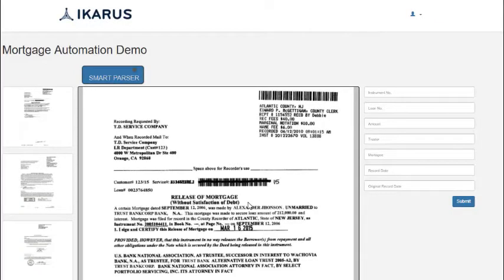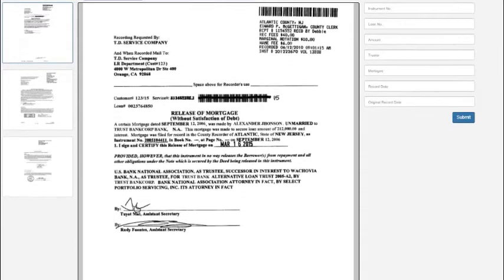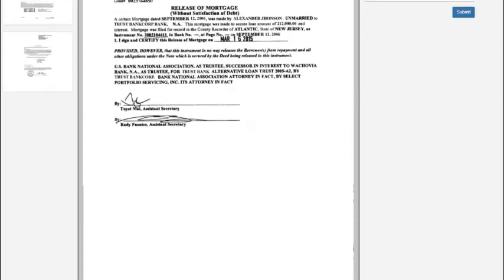Welcome to the demo on Smart Data Extraction through Icarus's Cognitive Process Automation Platform. On the screen is a release of the mortgage document.